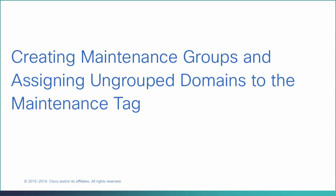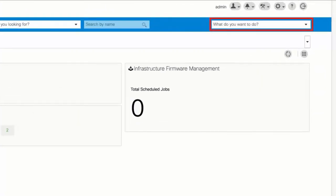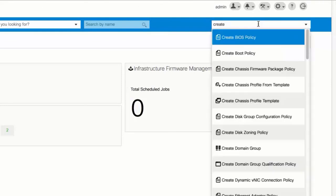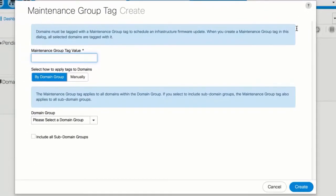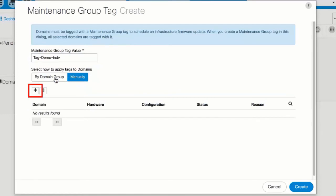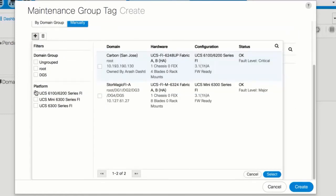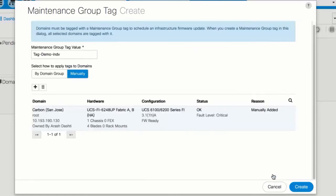Creating Maintenance Groups and assigning ungrouped domains to the maintenance tag. In the Actions bar, type 'Create Maintenance Group Tag' and select it from the drop-down list. Enter a name for the maintenance group tag. Select 'Manually', then click Add. Select the domains to assign them to the maintenance group, click Select, and click Create.